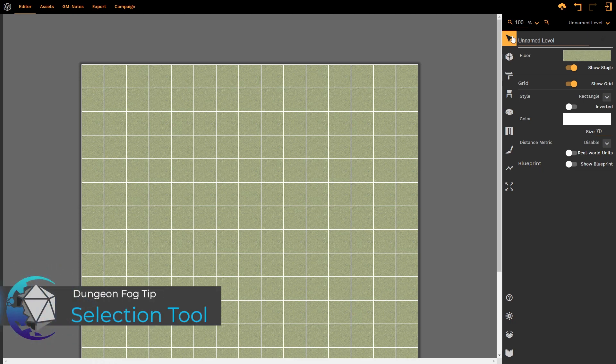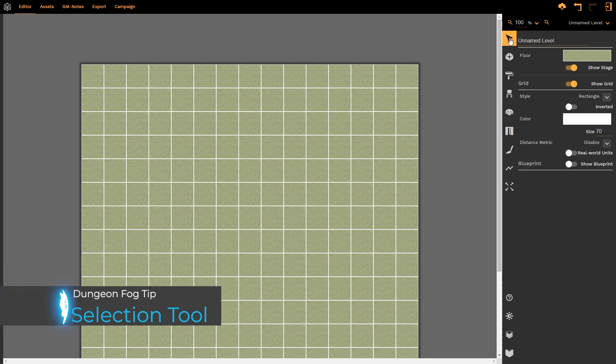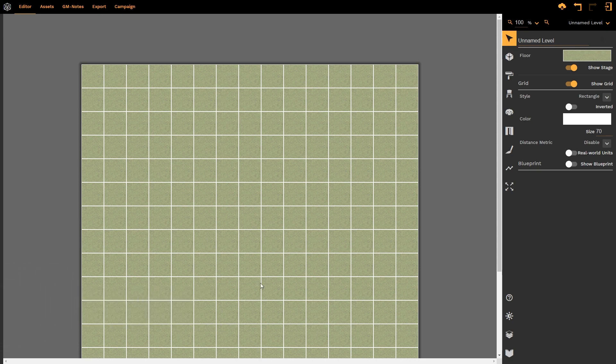The select tool is arguably one of the most powerful tools that you will be using within DungeonFog and you'll be coming back to it on multiple occasions. The select tool allows us to left-click anywhere on our map and automatically see all of the information that is pertinent to this particular level.